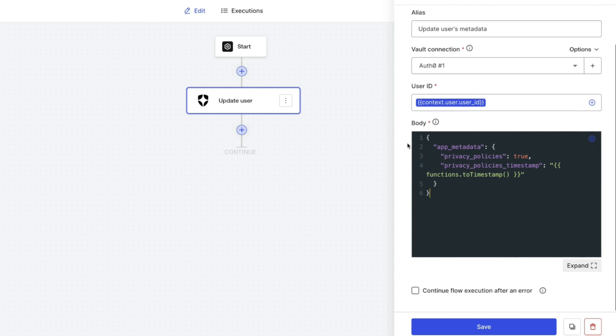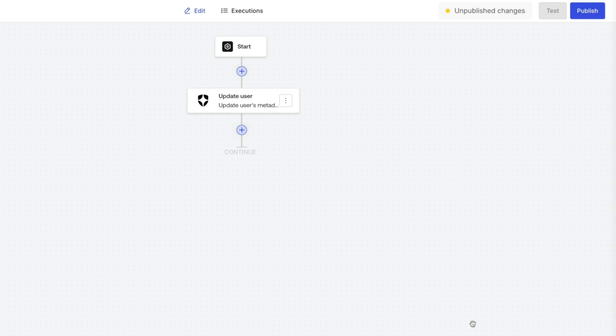This code will update the user metadata by adding a privacy policy property set to true if the user has accepted the terms and conditions. Save the changes and publish.